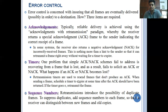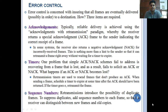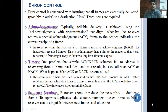Retransmission timers are used to resend frames that don't produce an acknowledgement. We fix timers and depending on that timer, the frame has to be resent to the destination address. When sending a frame, a timer is scheduled to expire at some time after the acknowledgement should have been returned. If the timer goes to zero, retransmit the frame. That is the concept of timers implemented in error control.